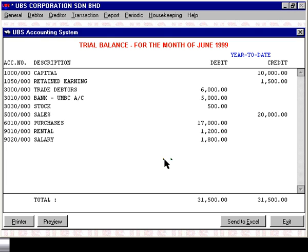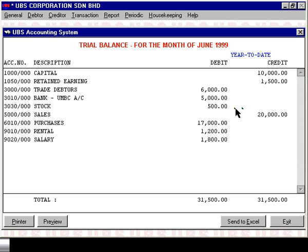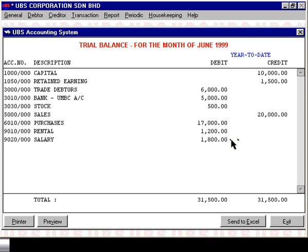If you computerized sometime during your financial year, say for example in July, the trial balance as of the end of June of your financial year may look something like this. You have your normal capital and fixed asset type accounts and their balances. But on top of that you also have your operating expenses right up to June, which will include sales, purchases, rental, and salary.